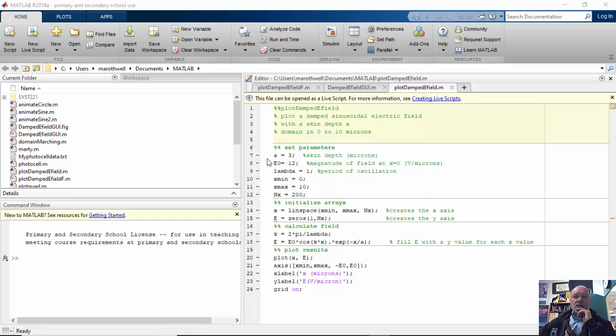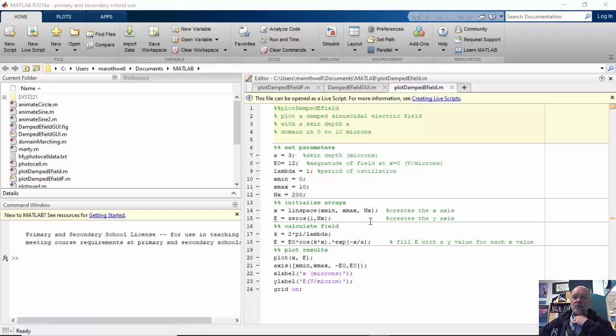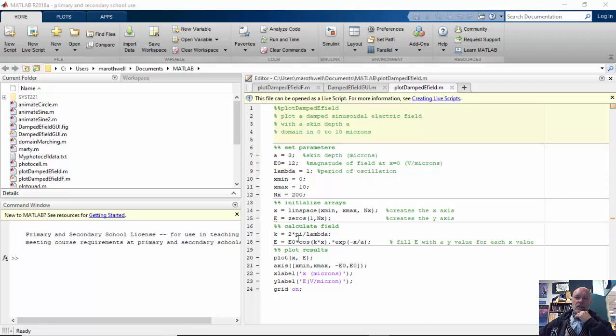I have three variables: a, e0, and lambda. My min and max and nx are going to be used to create my line space, which is my x-axis. I create another array called E, fill it with 200 zeros.